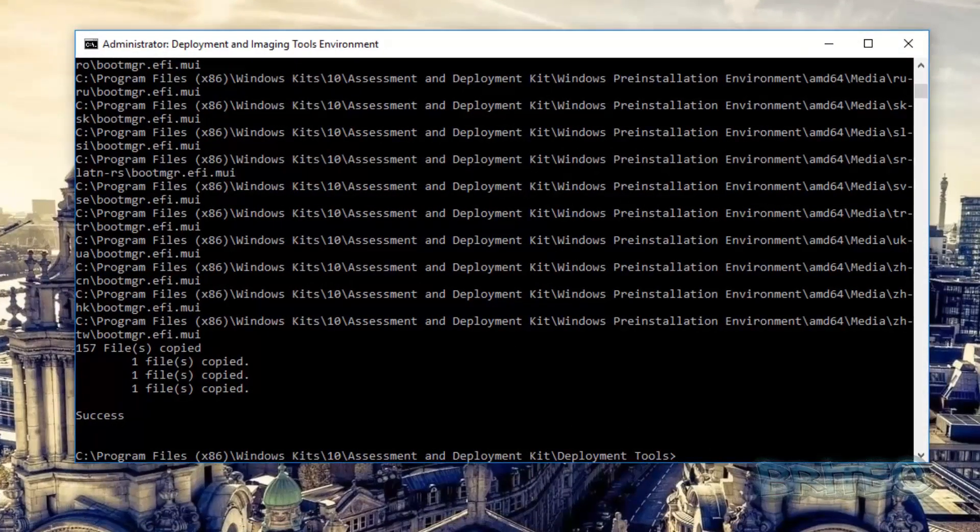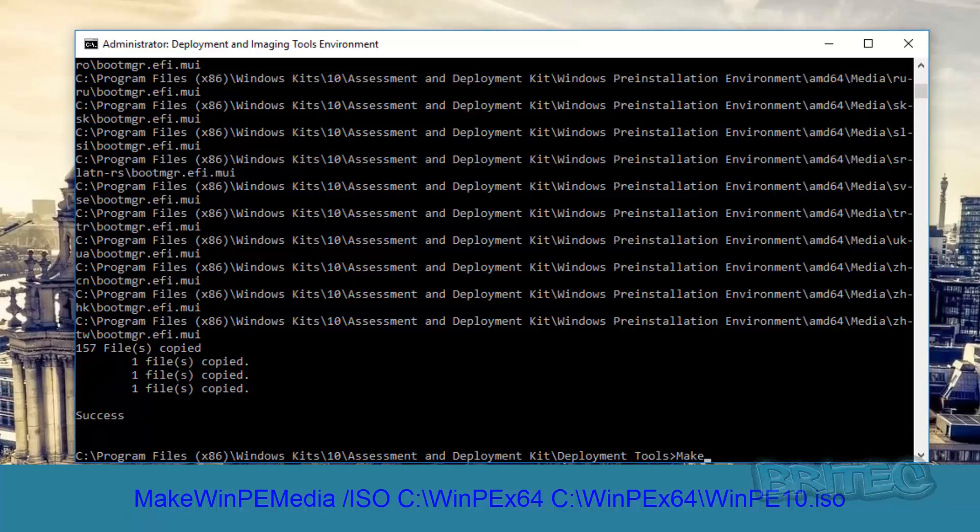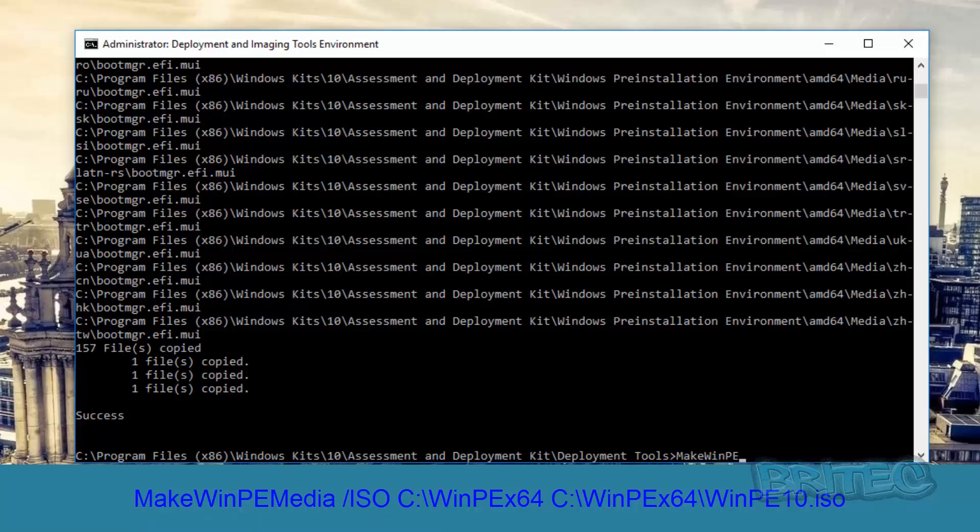So now we've got that done, what we can do here next is do our next command which is MakeWinPEMedia, one word. We're going to do space forward slash ISO space C colon backslash and then we want to put in our directory.